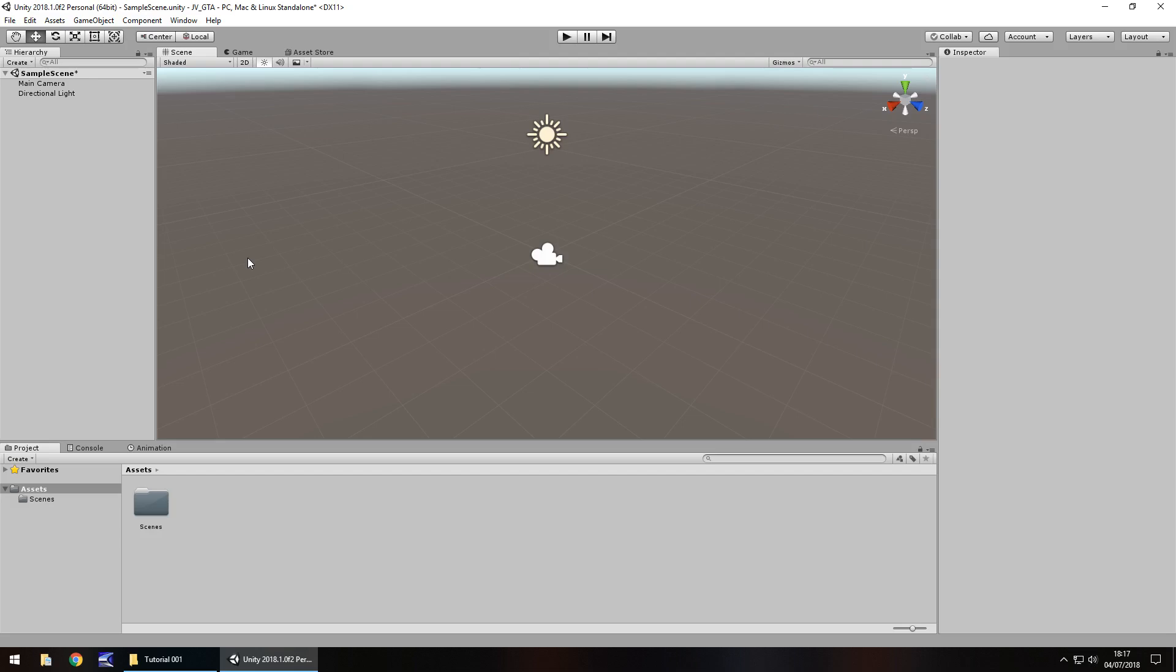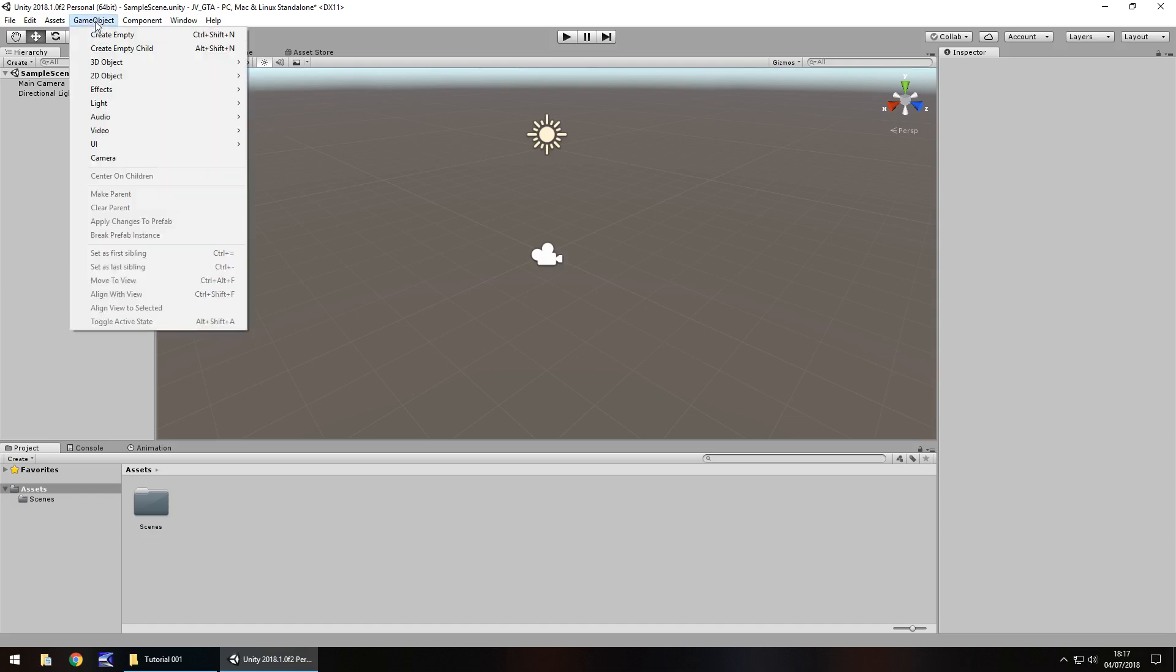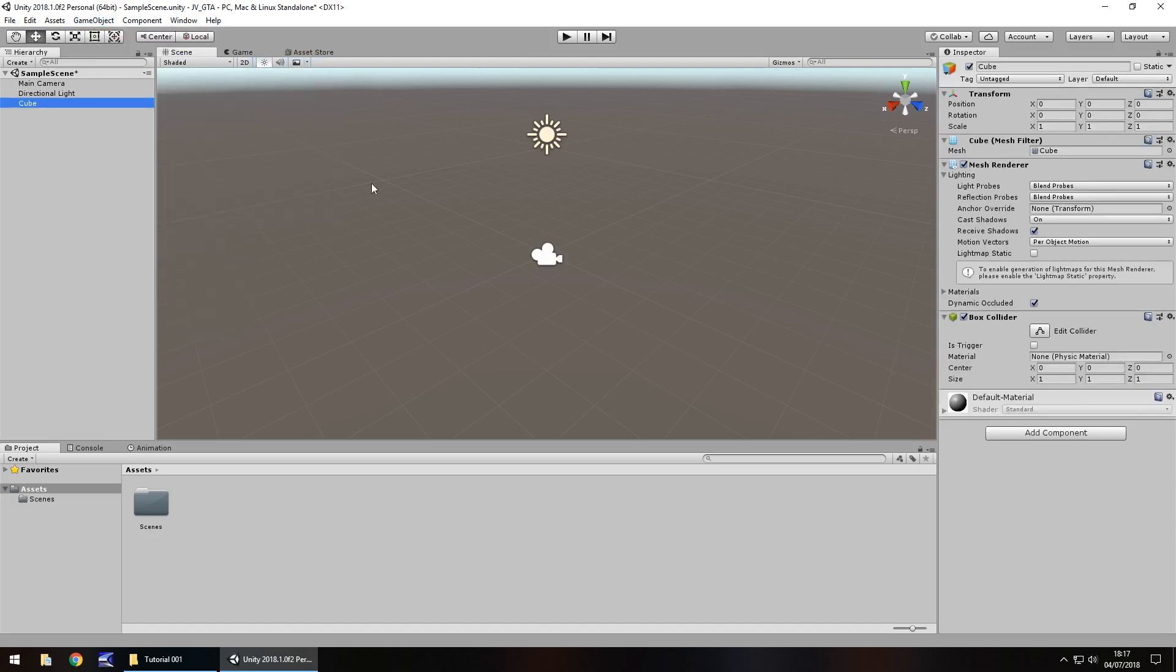Objects in Unity, they are fairly easy to deal with. We can literally go to game object, go to 3D object and go to cube. We literally have a cube in our scene. Let's have a play around with some convenient settings within this scene now.